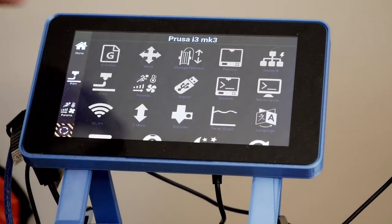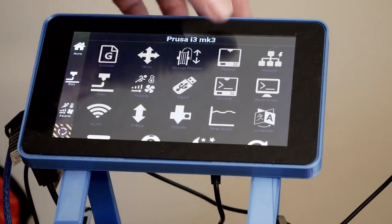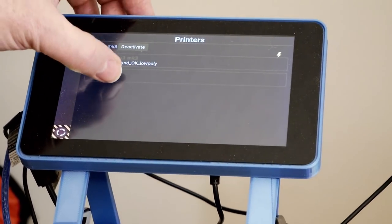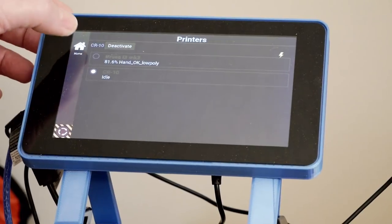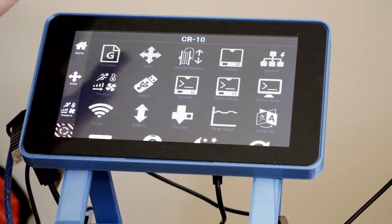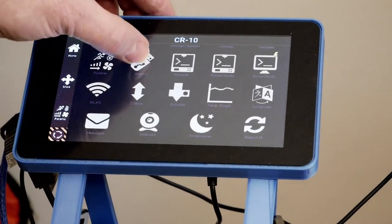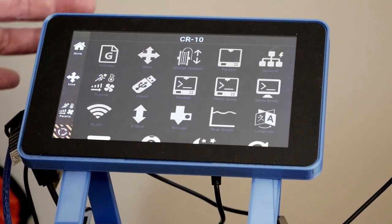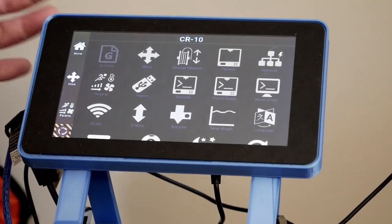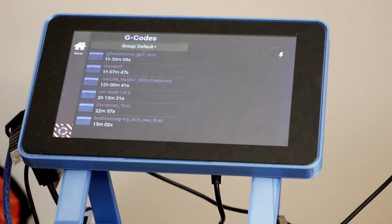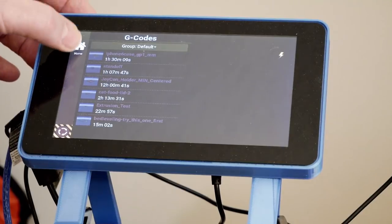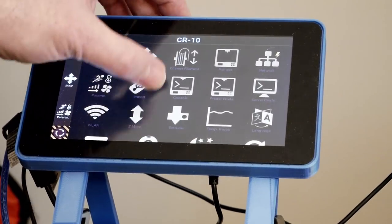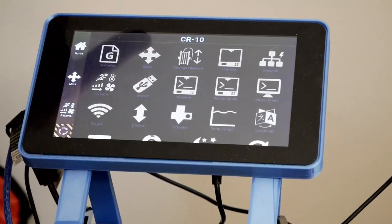As you can see up here, it says for the Prusa i3 Mark III. These are all the different touchscreen things that you can go into and control everything that we showed already earlier. You can go to the printers, and if I want to select the CR-10 and go to home for that one, now I'm controlling the CR-10 and looking at all of that. As you can see, there's no print, so I don't even have that as an option. You can select whatever G-codes you want to print here.